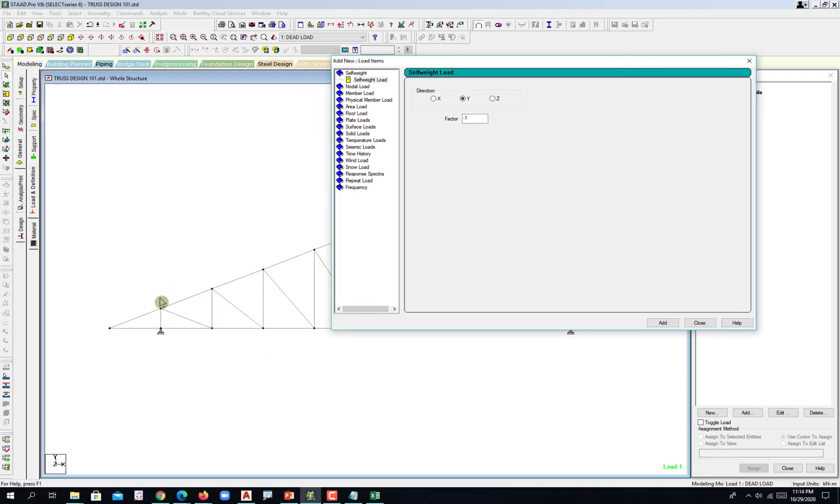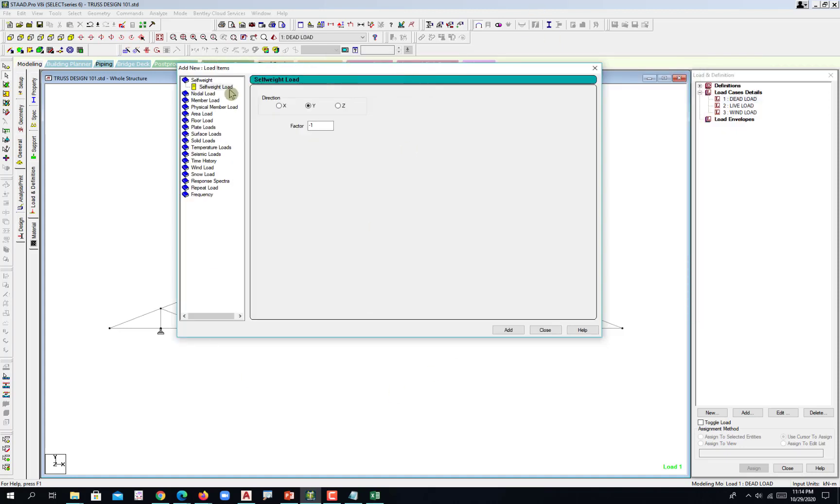How heavy is the double angle and then the single angle? STAAD will handle that. Under self weight, select that and then negative one going down.